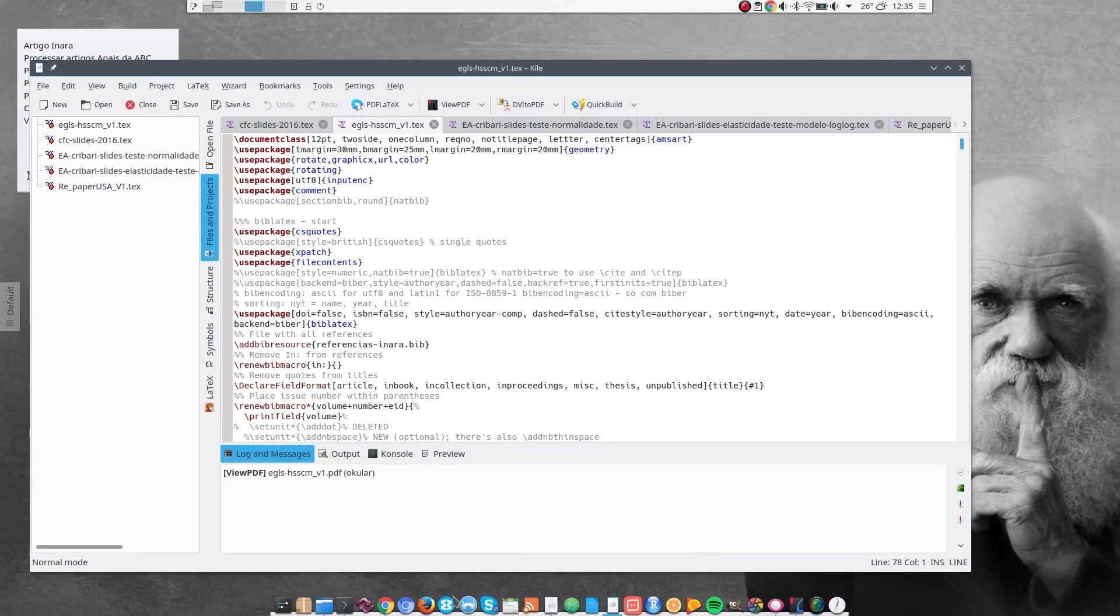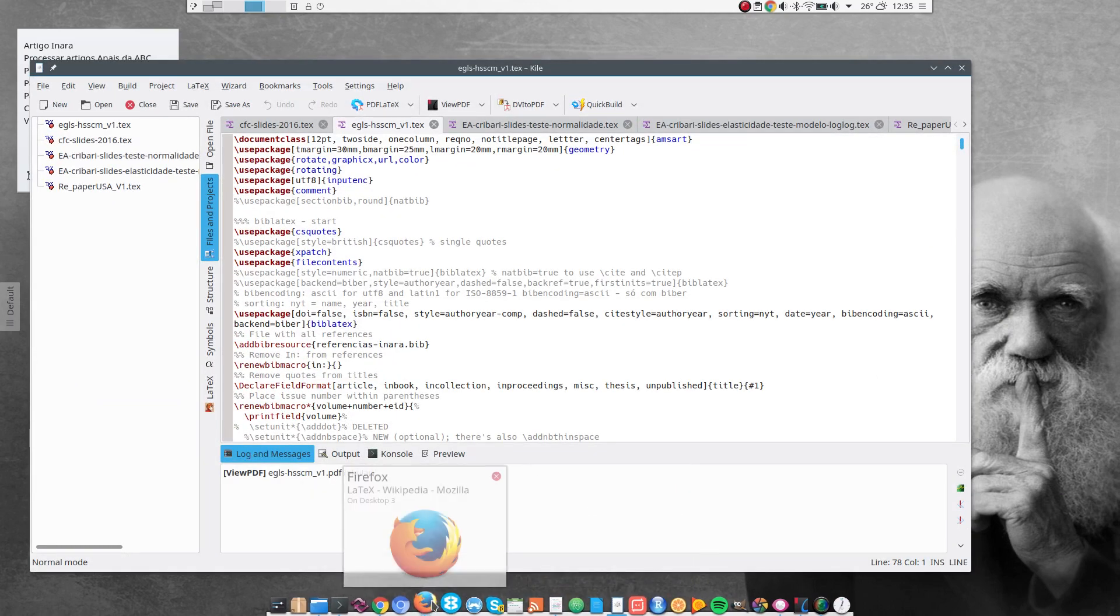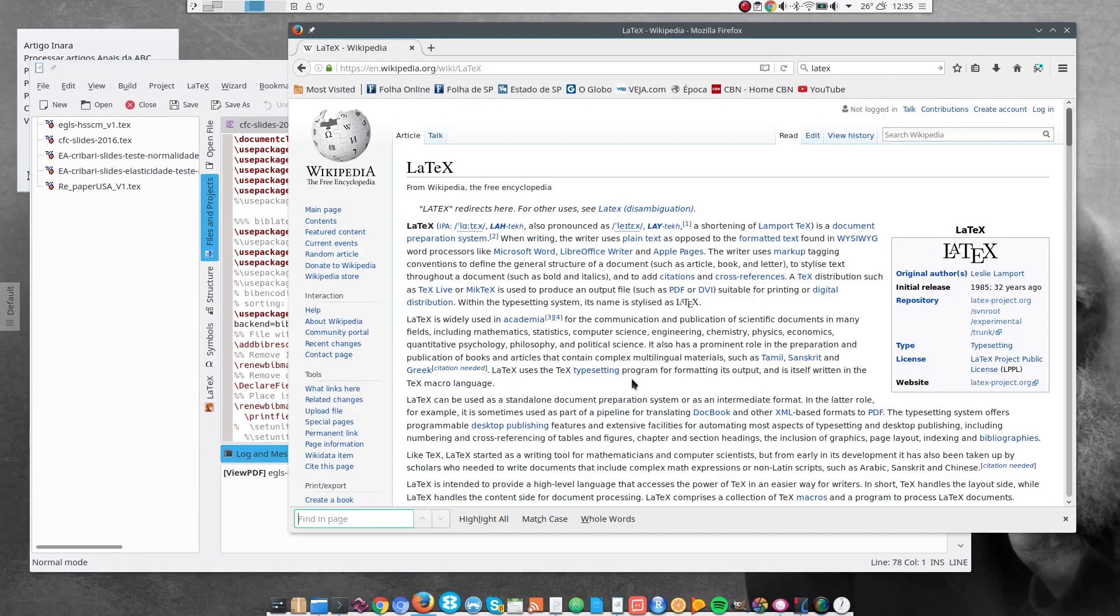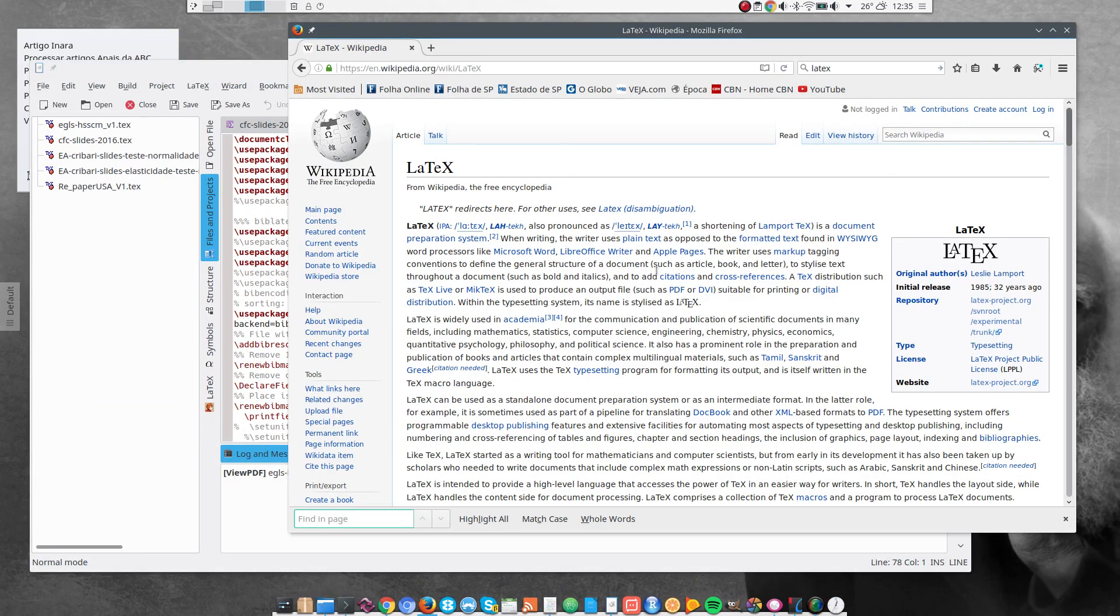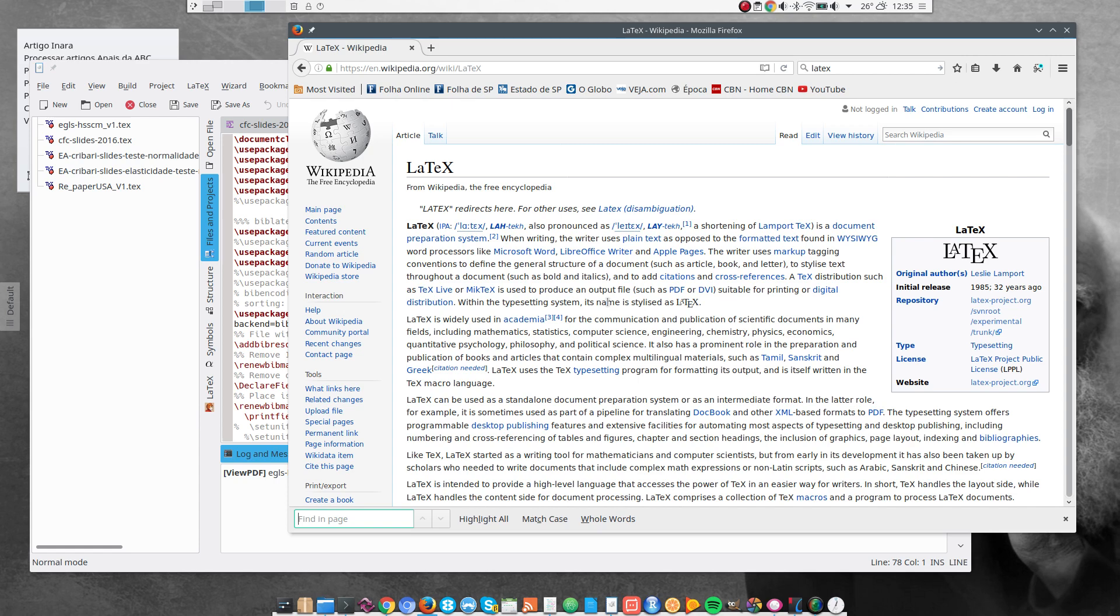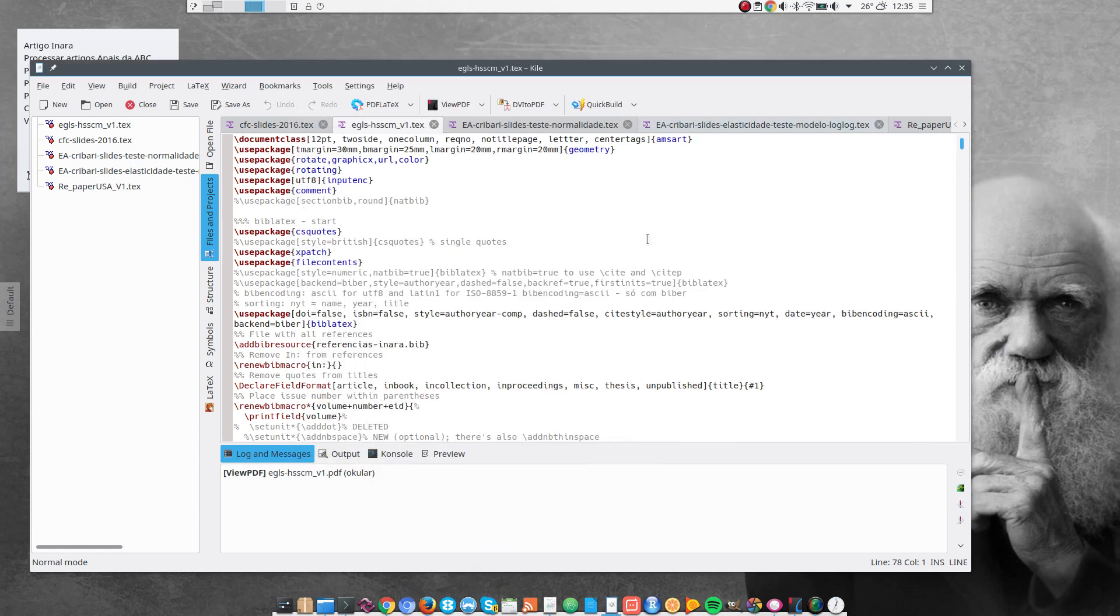By the way, if you have no idea what LaTeX is, you may want to take a look at the Wikipedia page. It's basically a markup language for typesetting. And I use it to produce papers and my academic presentations and lecture notes and so on.